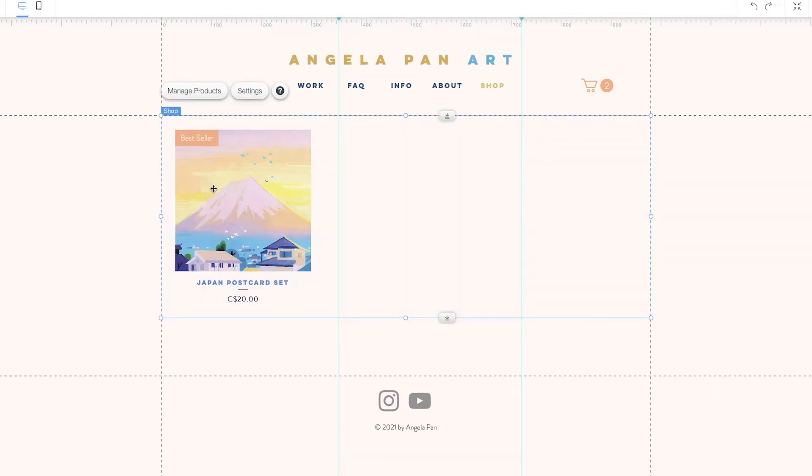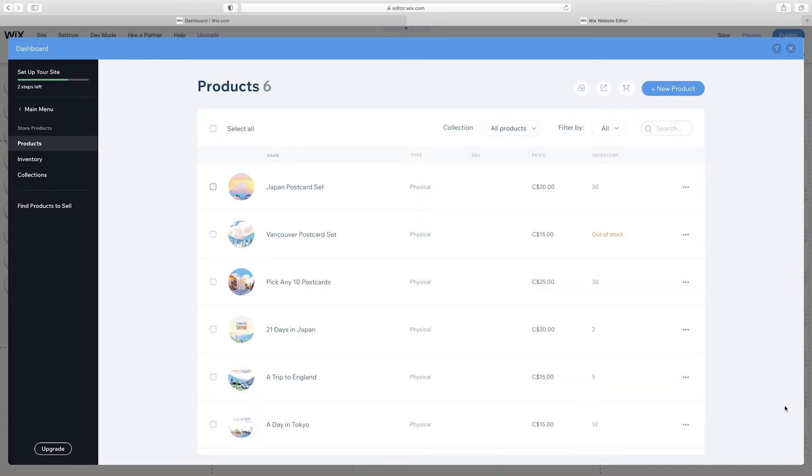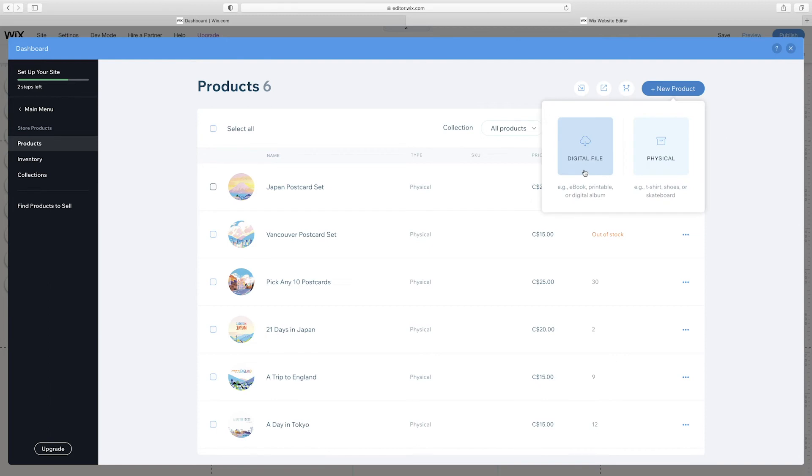So I'm just going to add in all of my remaining products. When you click add new product, you can also add a digital file. You can upload a tutorial, a PDF, anything that's downloadable.